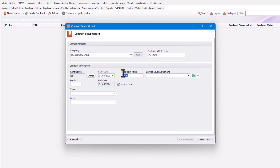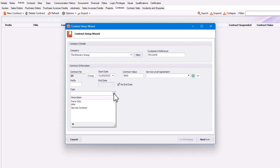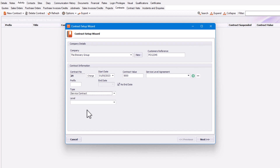The next thing you might put in is the contract value — I'm going to put £5,000 in. You can also put in a service level agreement, which will apply to any job created from the contract. You can also put in a type of contract; in this case, I'm going for service contract.